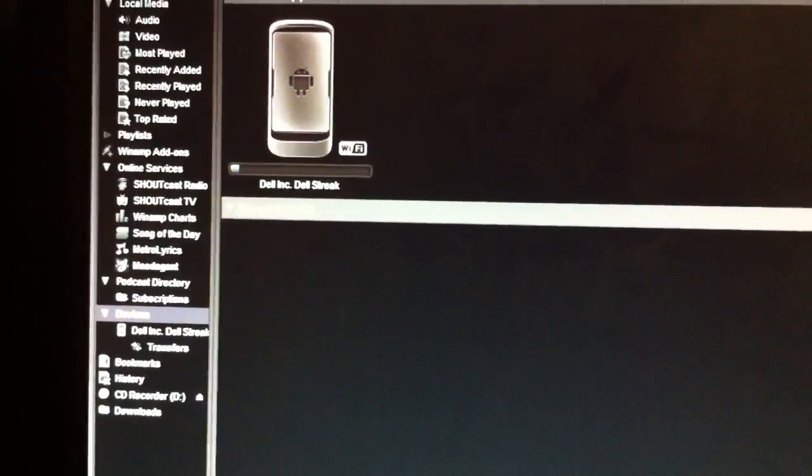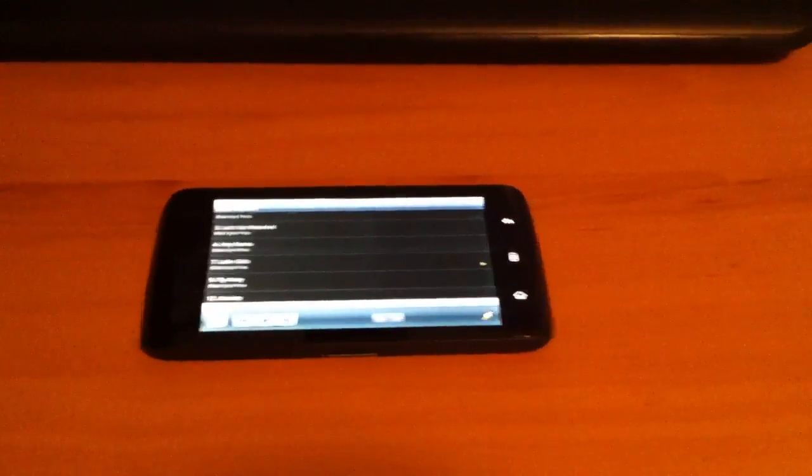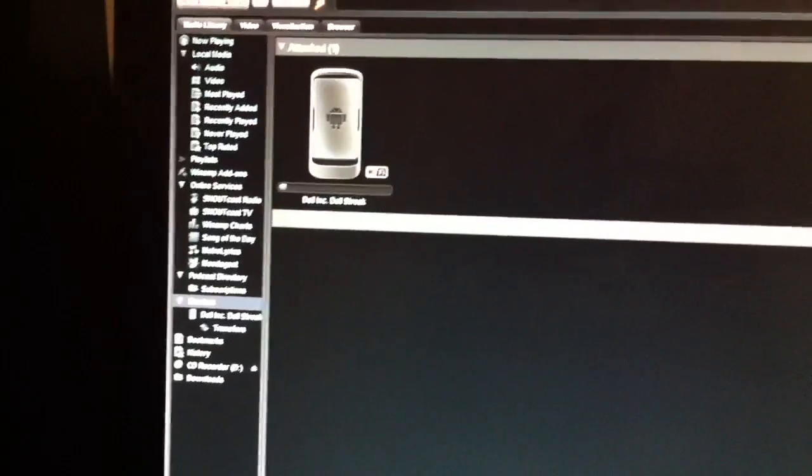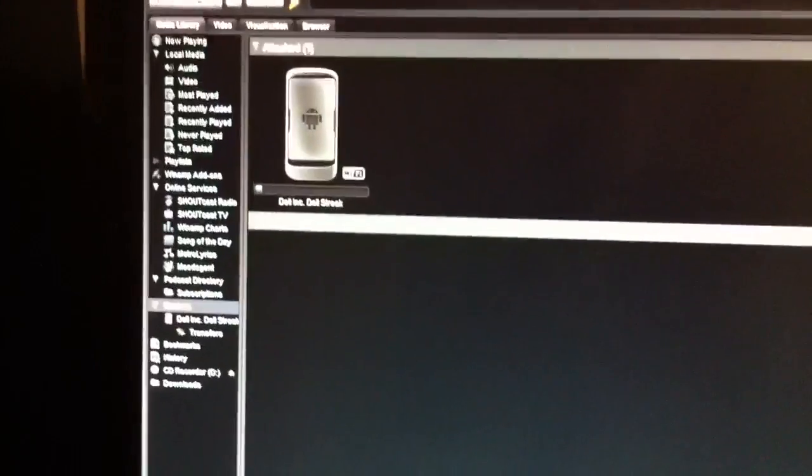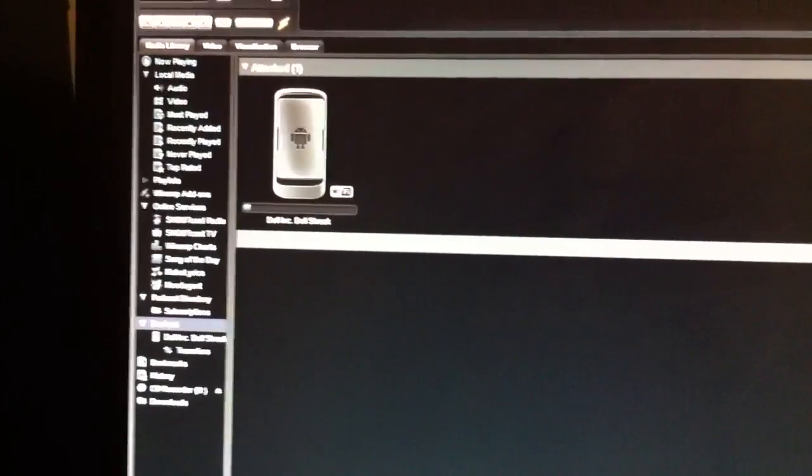So overall, overall it's convenient transferring all the music via Wi-Fi. There are still a few problems with the Winamp software. It's not perfect. I would, however, highly recommend that you check it out, give it a try for yourself and tell me what you think. Thanks for watching.